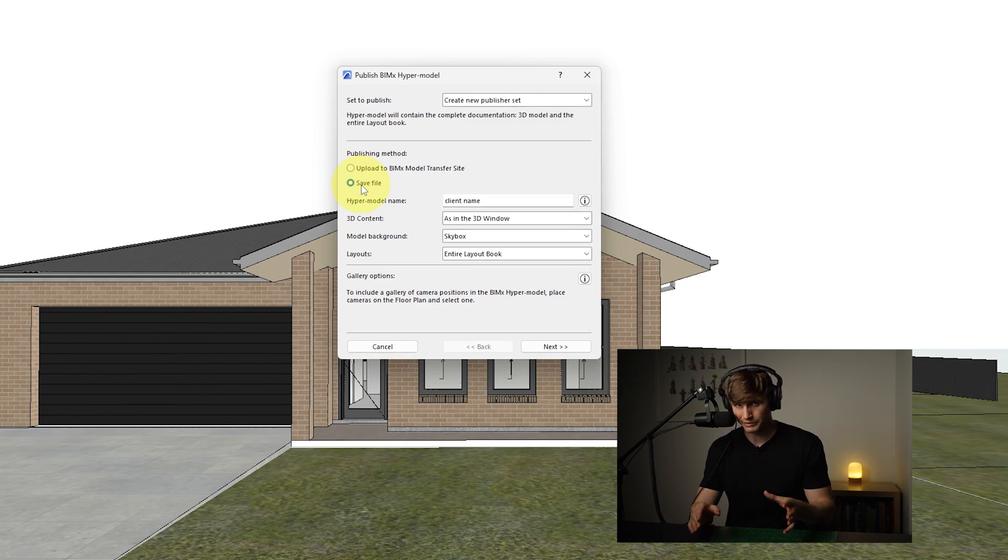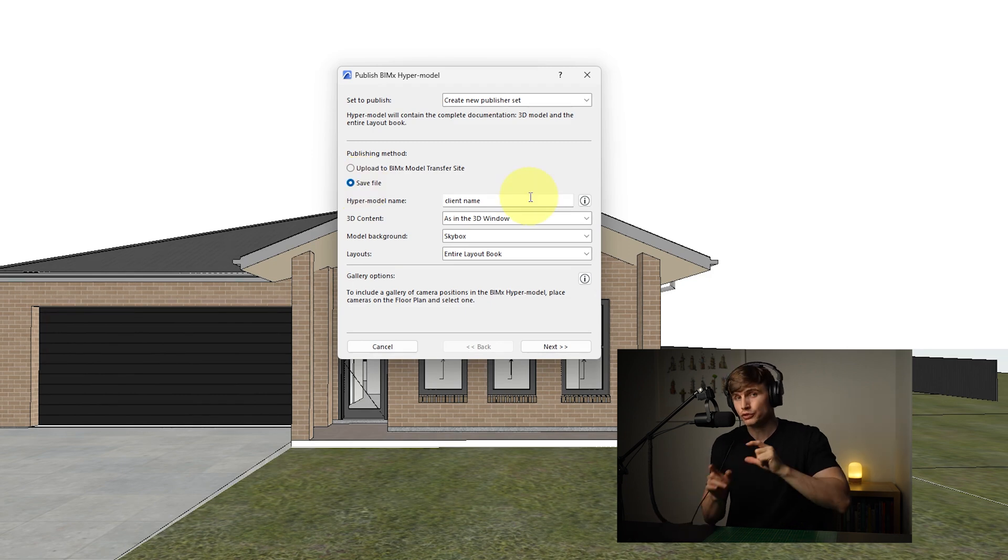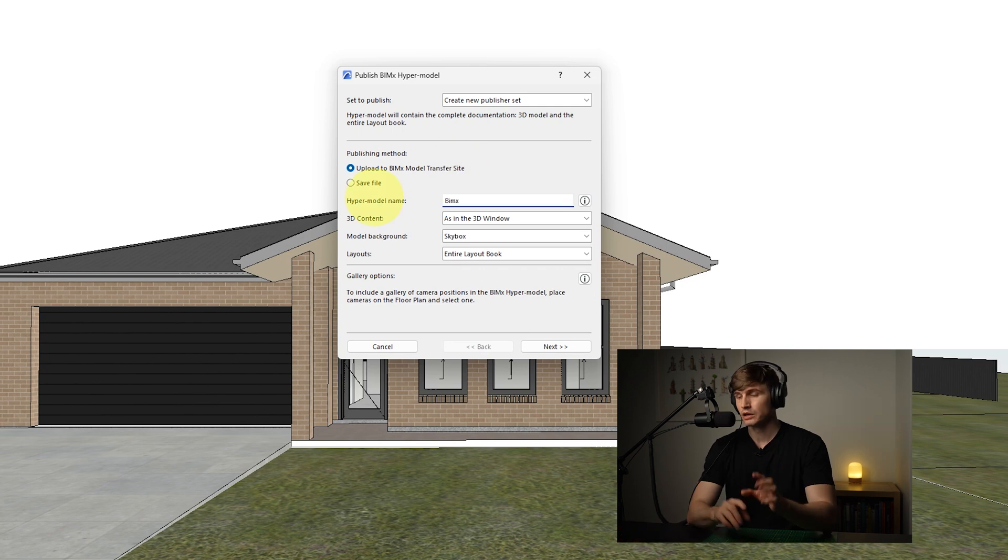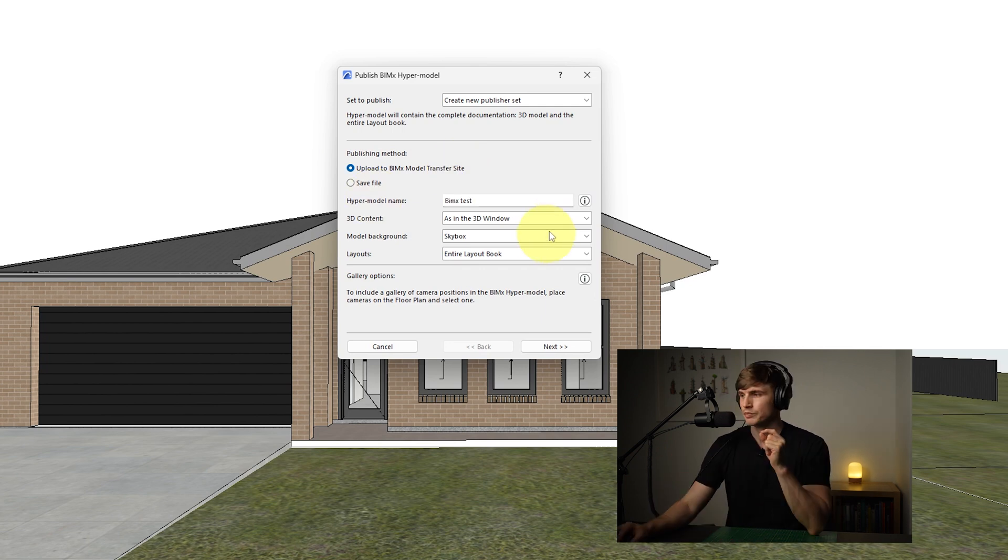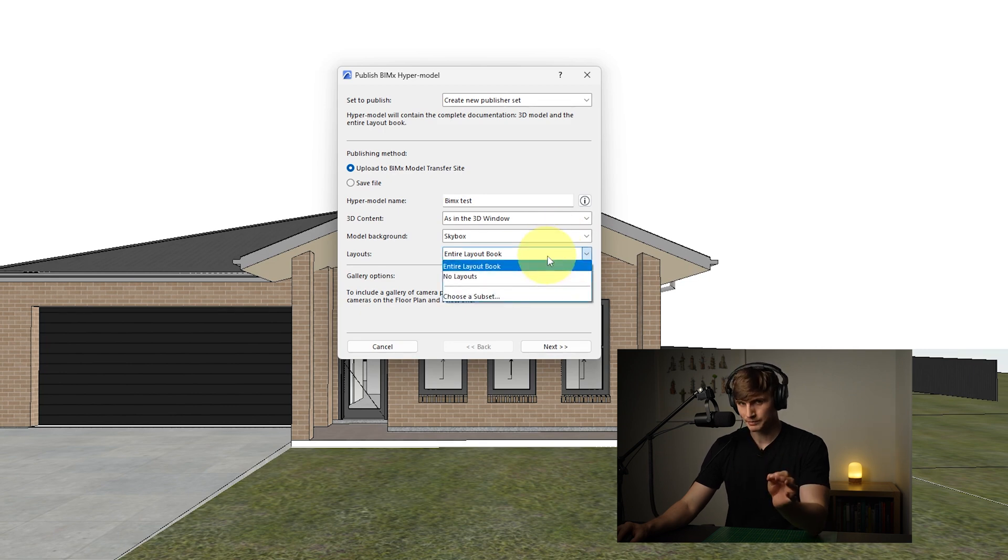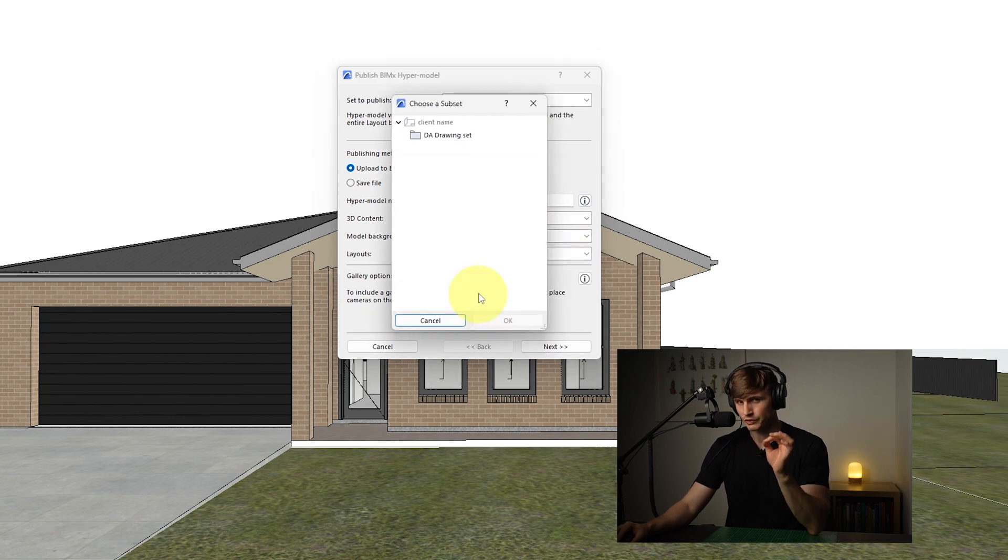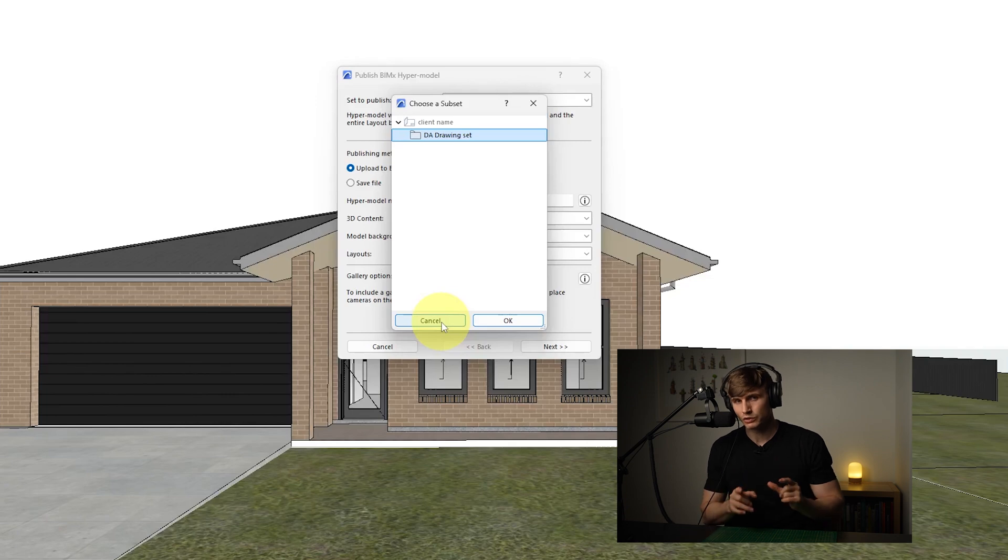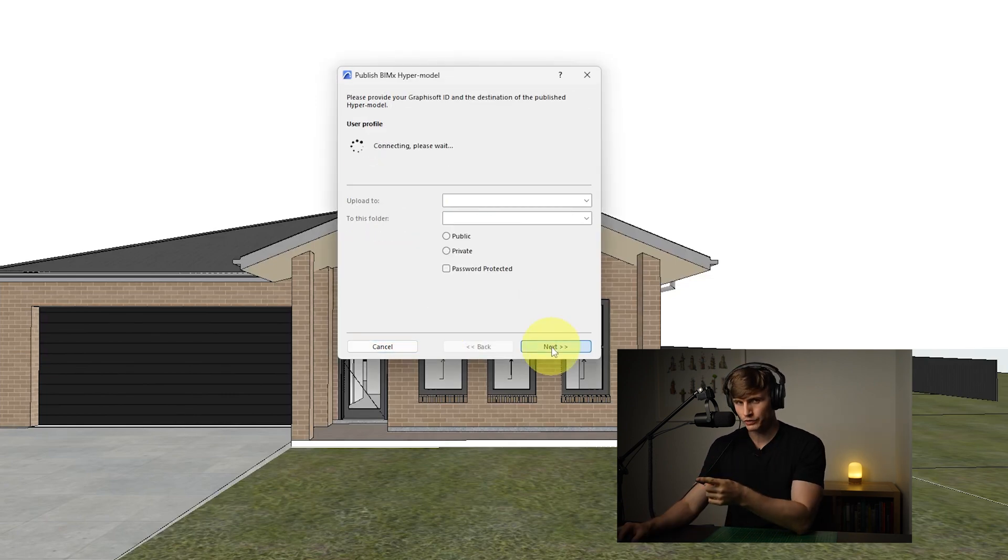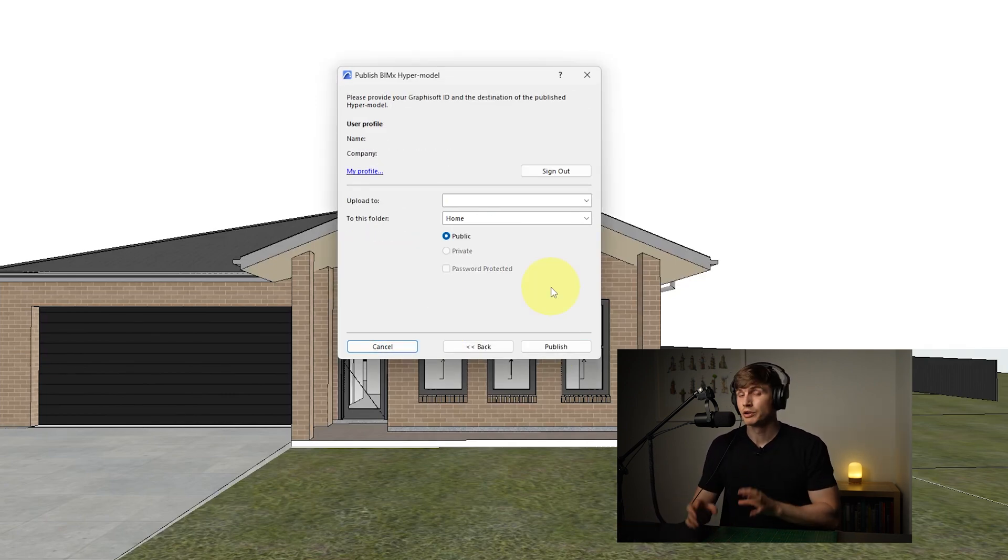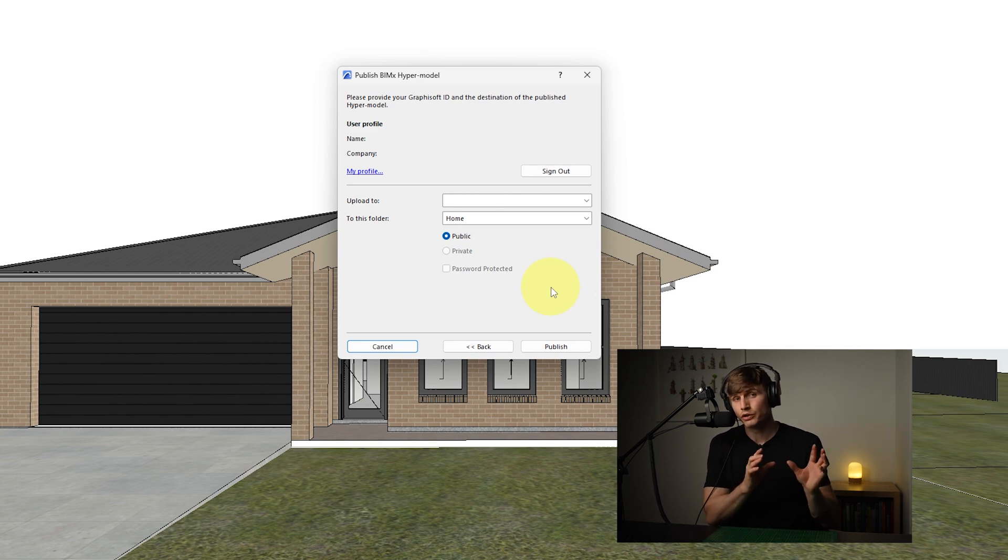That way they don't have to install any software. All they need to do is click and they can view their 3D and all the other parts of their project. So to publish it to the website we'll click Upload to BIMx Model Transfer Site. I'll give this one a name so we can easily identify it when we go to the BIMx website. These settings we can leave as they are and I typically show the entire layer book as well, although you can choose a specific subset if you only want to share certain drawings. From here we'll go to Next. At this point you'll typically need to sign into your account because this is where it's going to publish the model to.